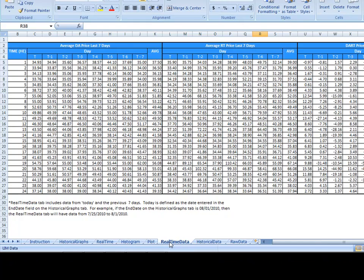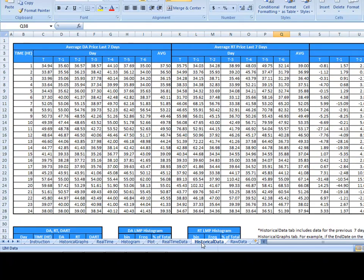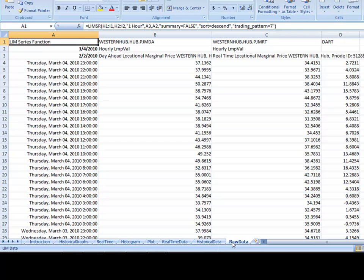The real-time data, the historical data, and then the raw data used pulling the LIM series function.